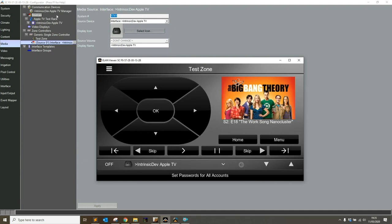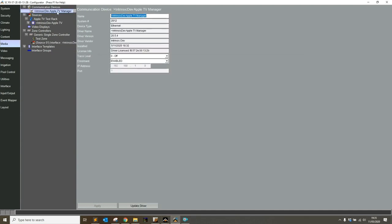Some other things with this driver I want to point out: under the communication device itself, we have an enrollment option. This comes out of the box enabled, and what that means is it will automatically add any new Apple TV as and when they're connected to the network. If you do not wish any more Apple TVs to be added, simply set that to disabled.